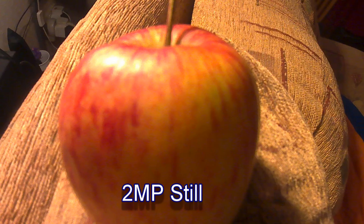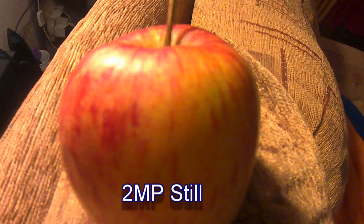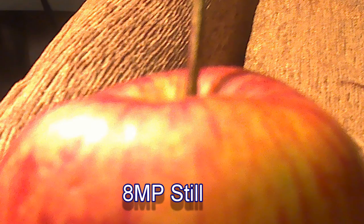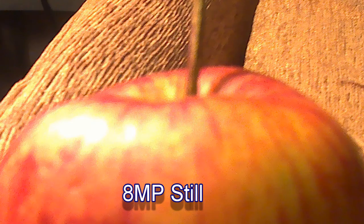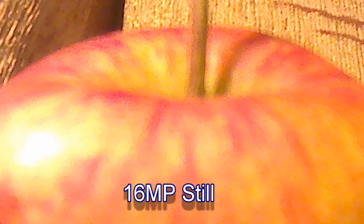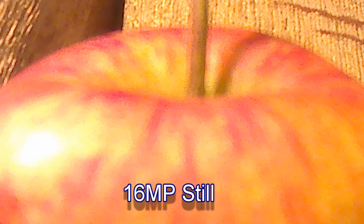The same is also true of the stills. With the two megapixel resolution stills, the images are fine. But as you increase the resolution, the image quality starts to suffer. So I'd recommend not using anything higher than eight megapixels for your stills.